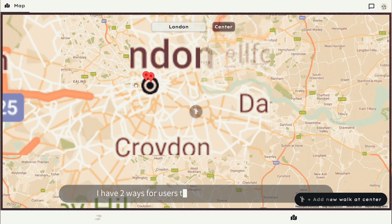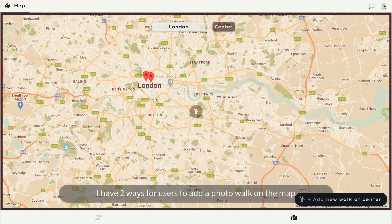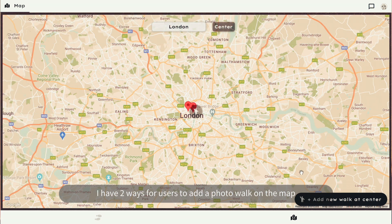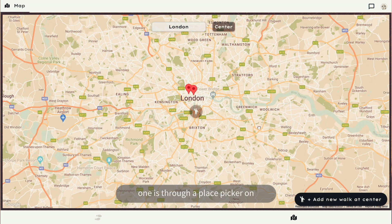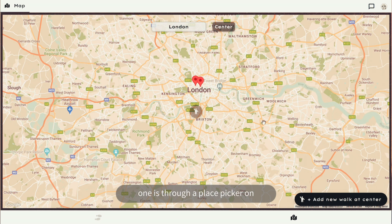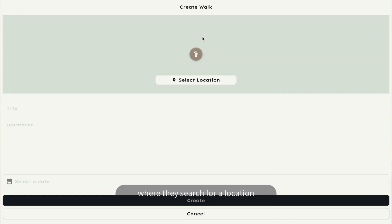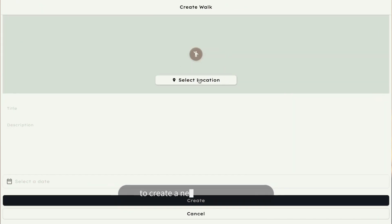Now, on the Lightsource app, I have two ways for users to add a photo walk on the map. One is through a place picker on the create page, where they search for a location and use the lat-long information to create a new pin on the map.